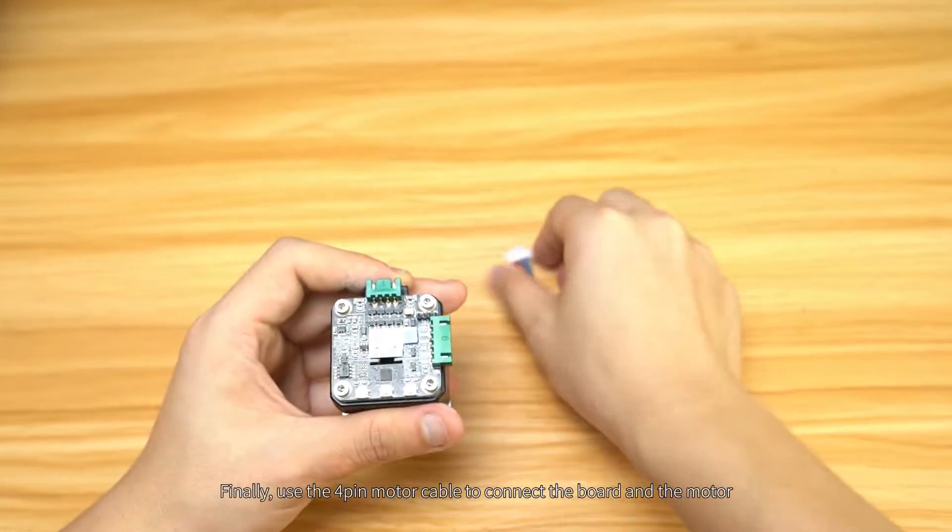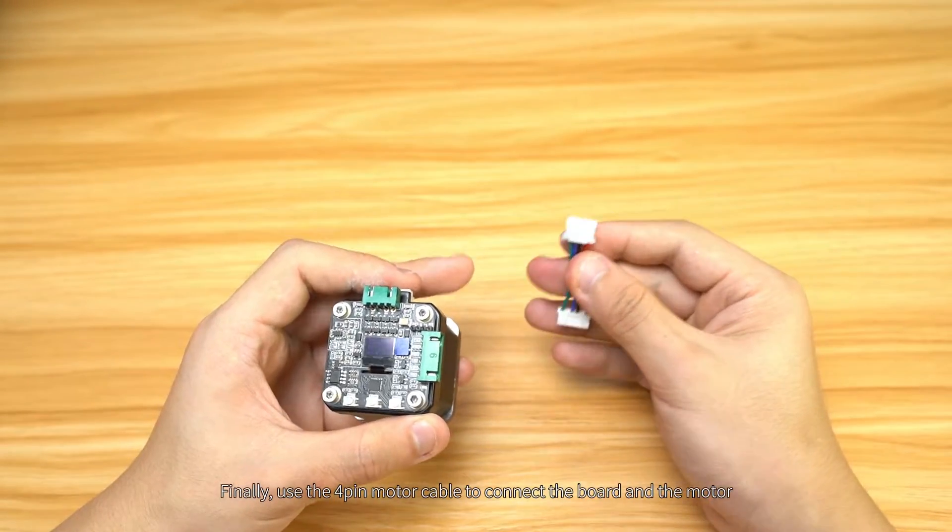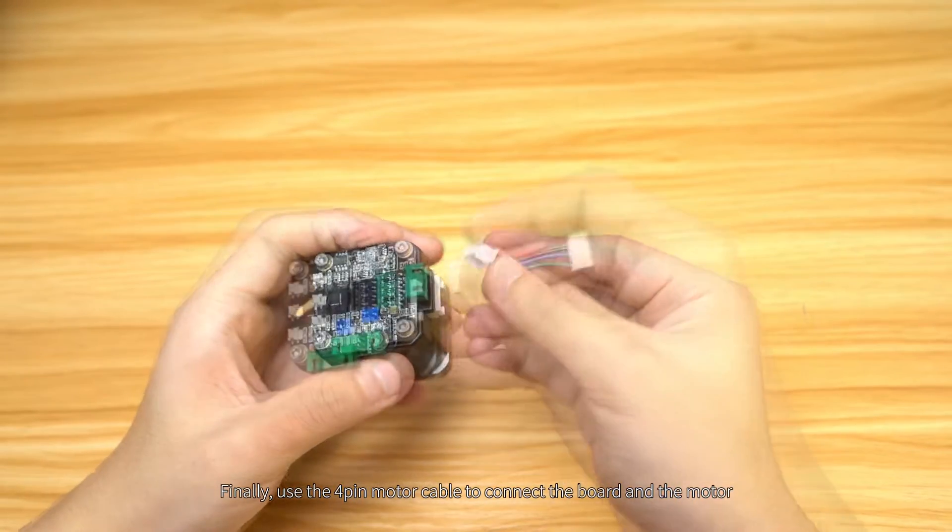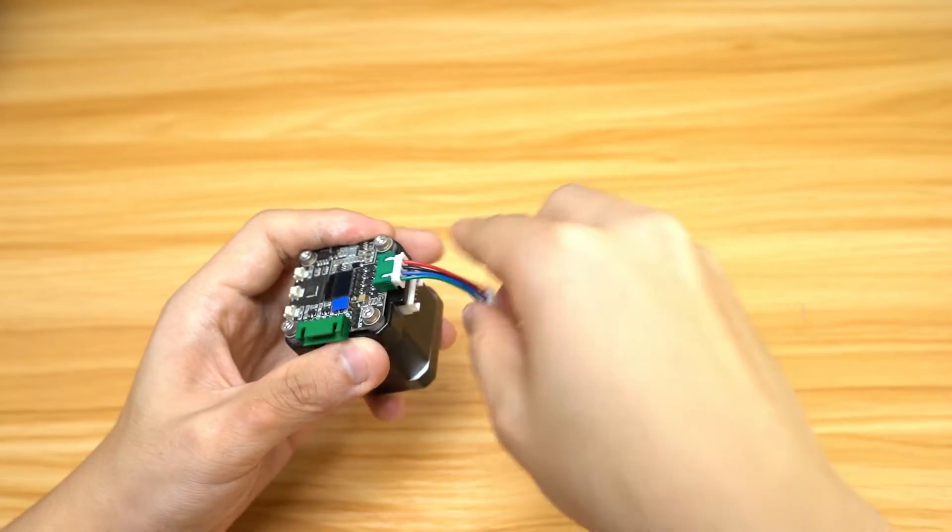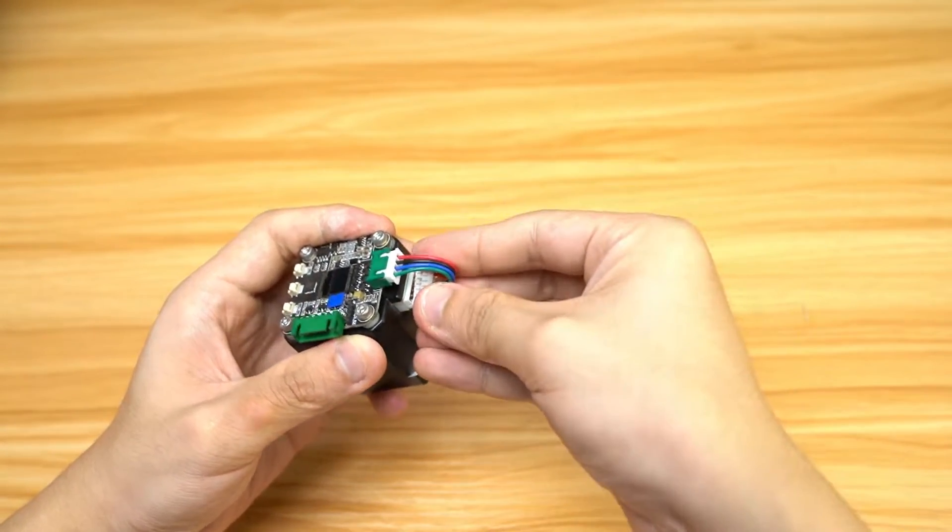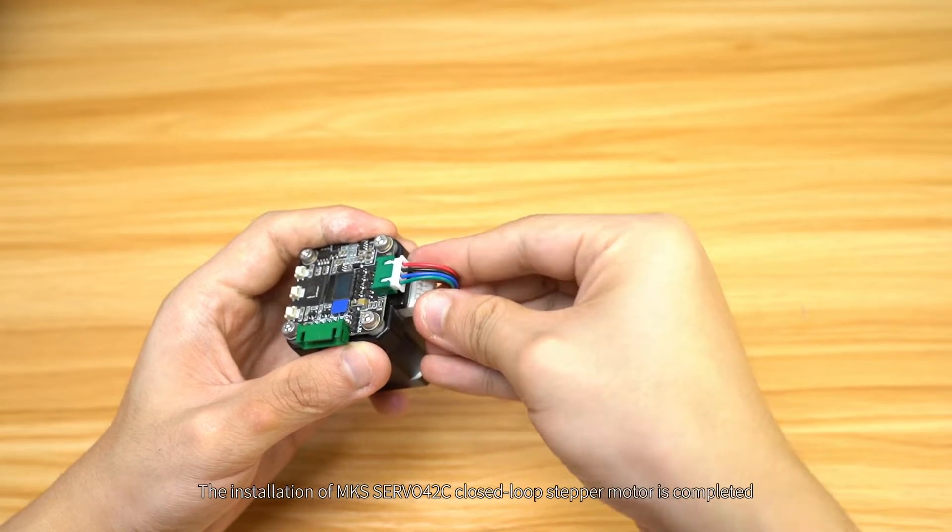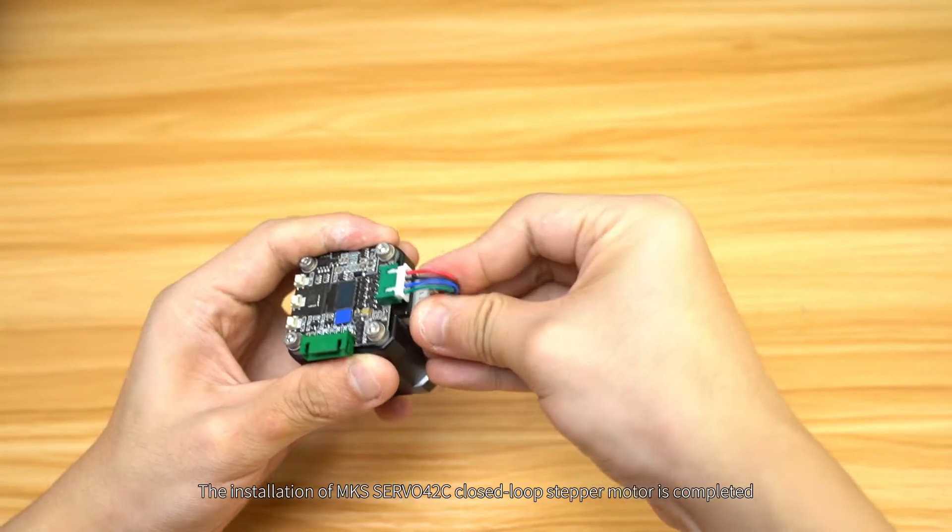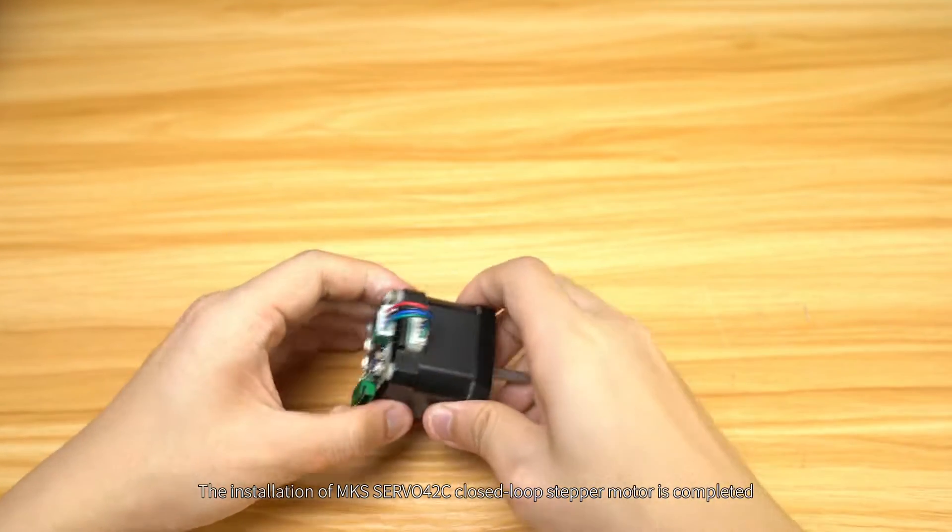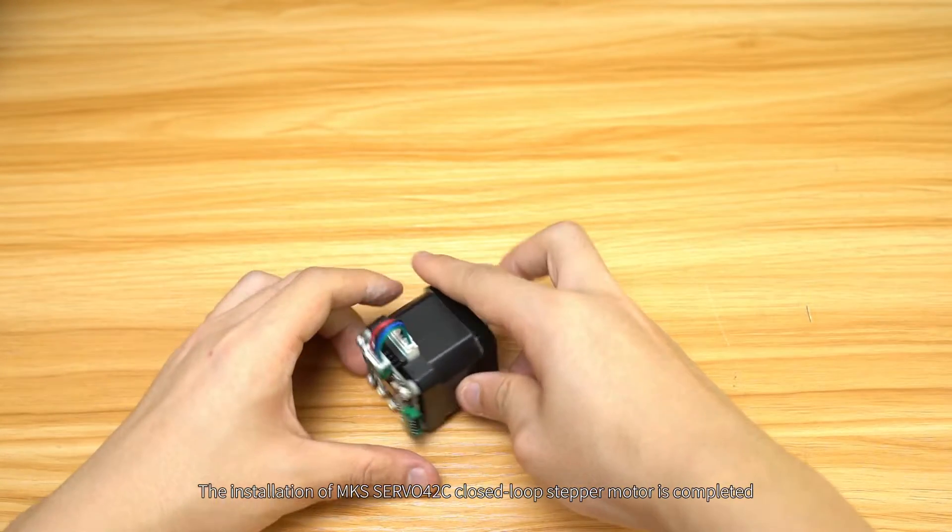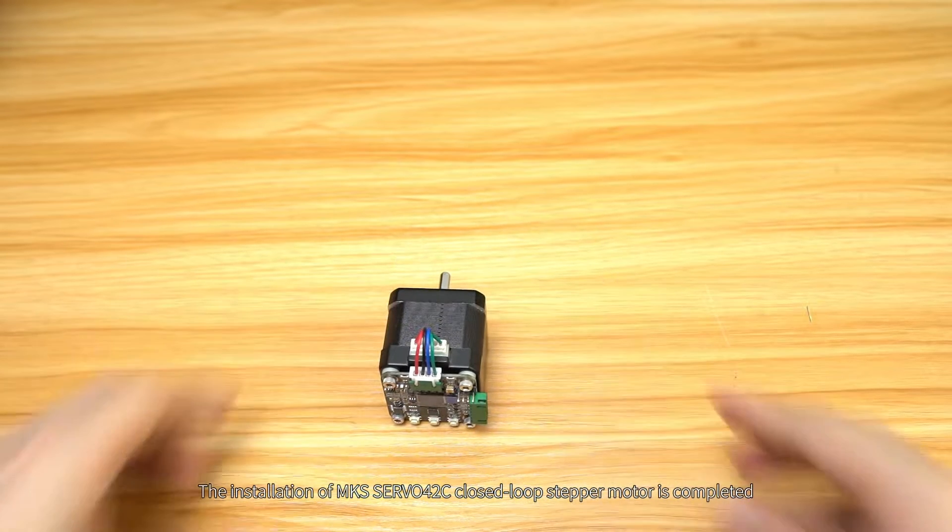Finally, use the 4-pin motor line to connect the board and the motor. The installation of the MKS Servo 42C closed-loop stepper motor is completed.